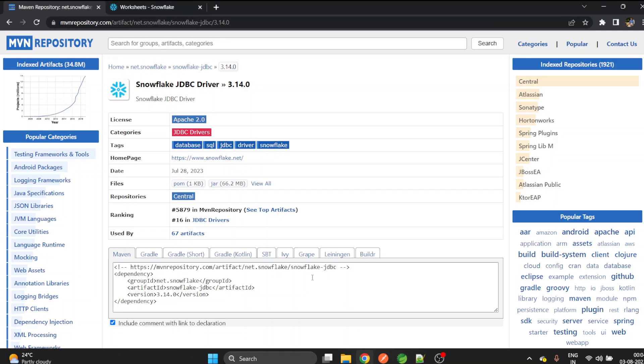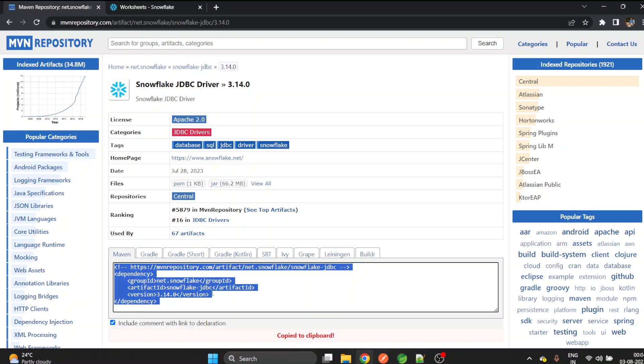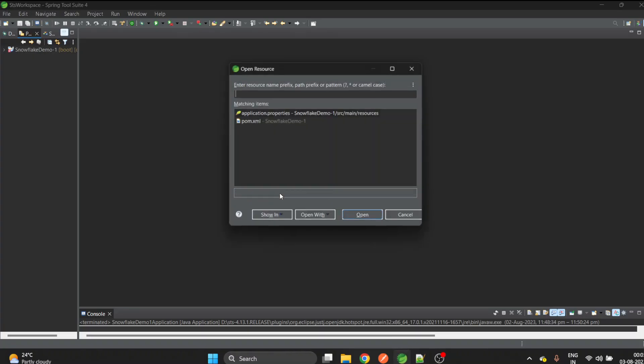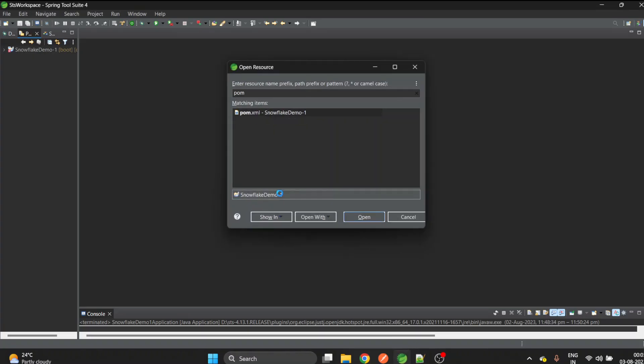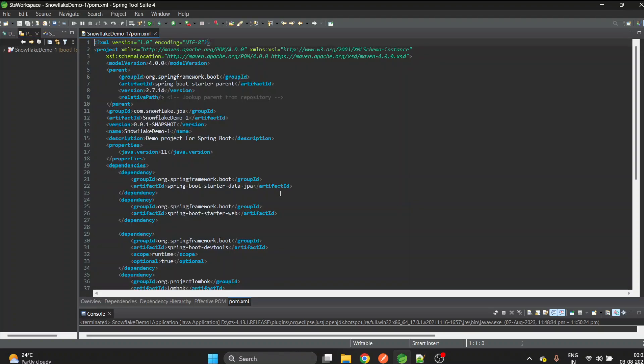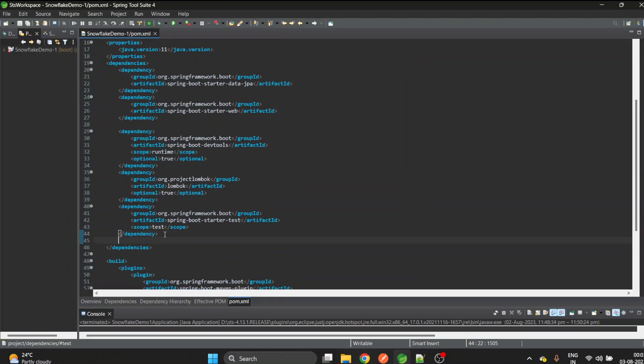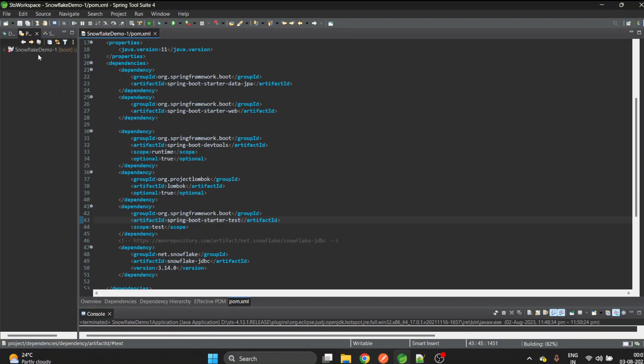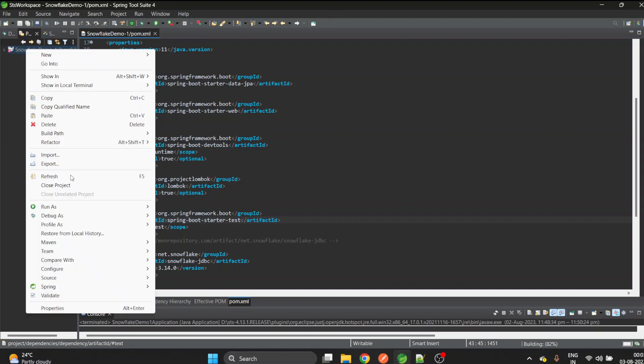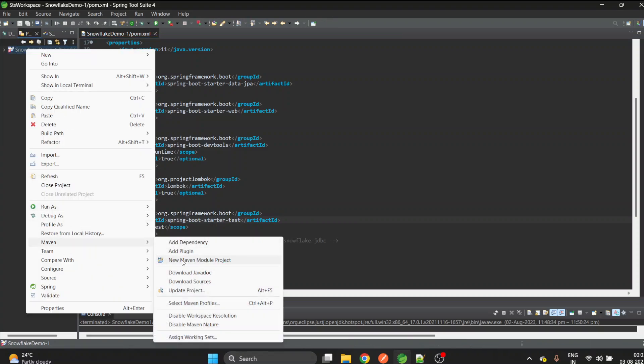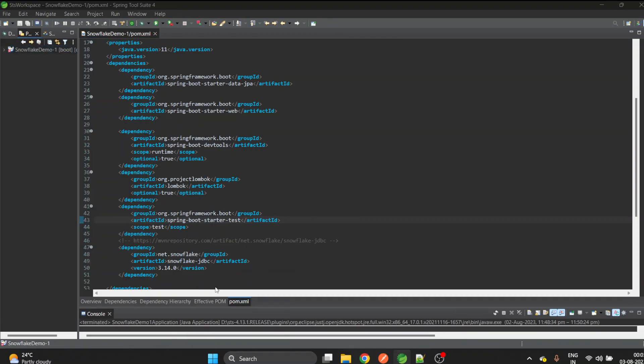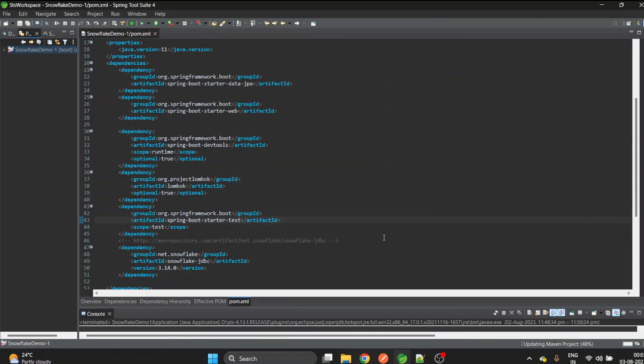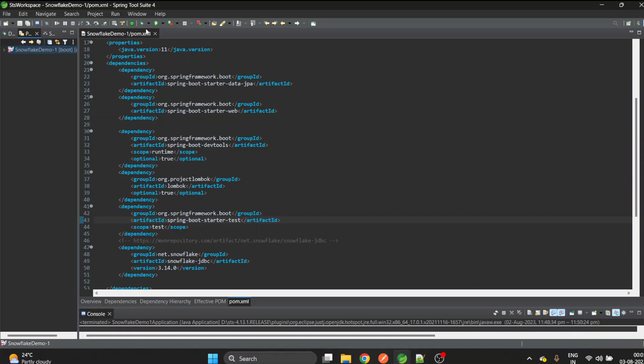Let's copy the Snowflake JDBC dependency and paste it in the pom.xml. We'll paste it here, do the formatting, save it, and also update the Maven project. The project is updated. Now we are done with the first step.